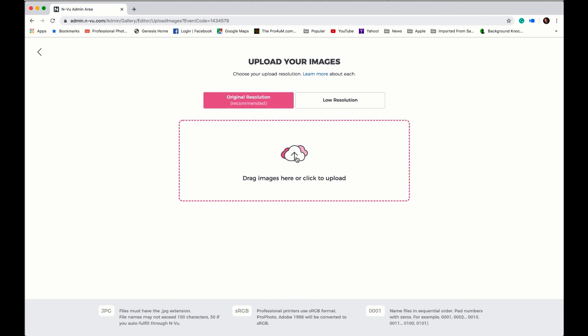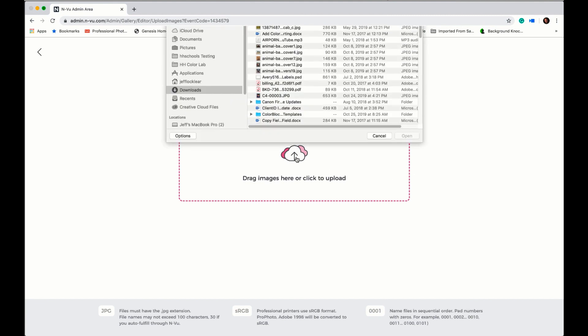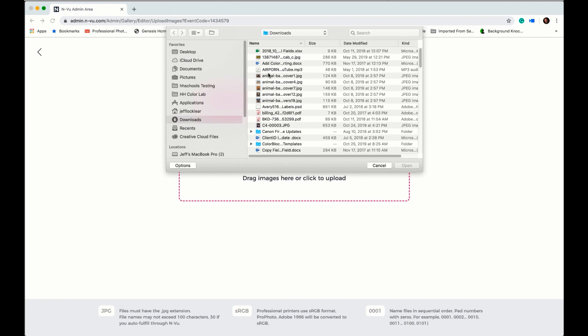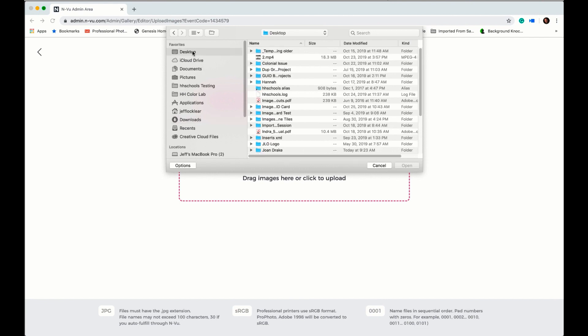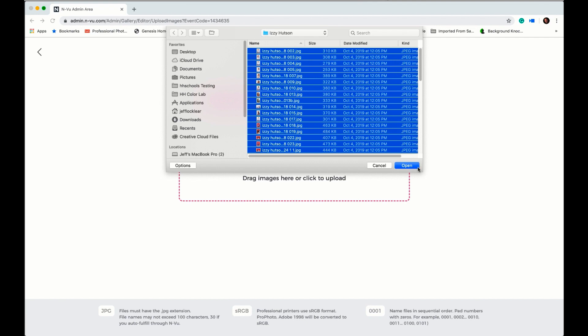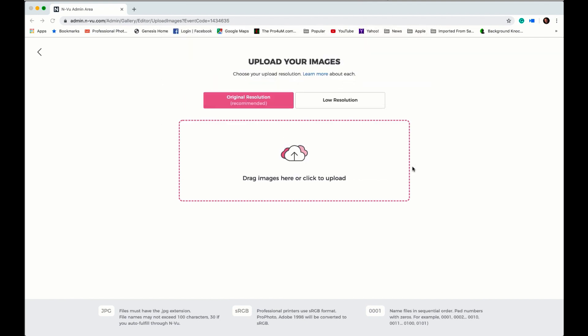Or you can just click in the center and use the browser to browse to where your images are located that you want to upload. Select all, click open.